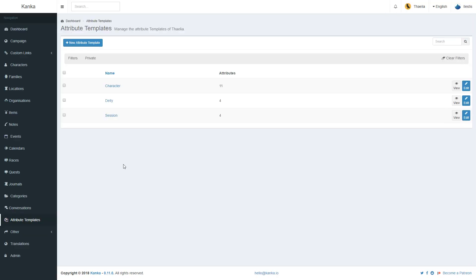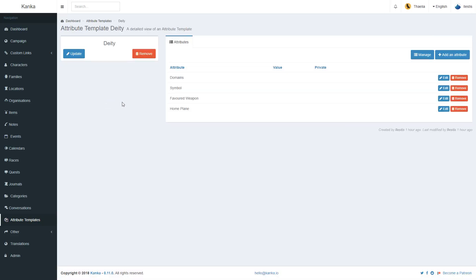Some people use attribute templates to store information on deities. For example, domain symbols, favorite weapons, home plane, just so they know when they are creating a new deity, these are the information I need to have available.